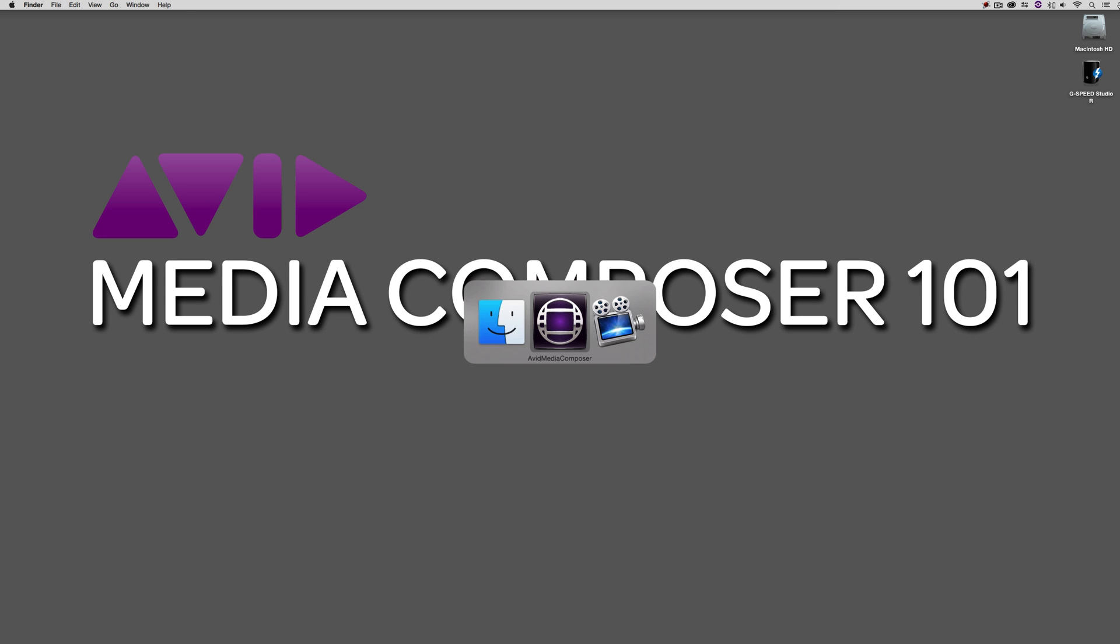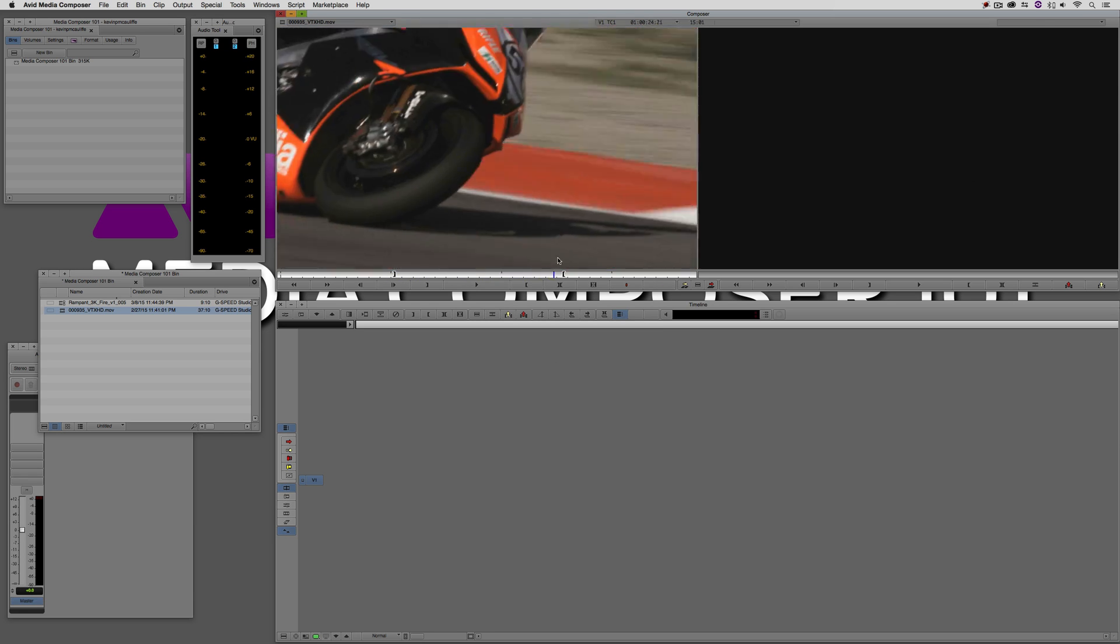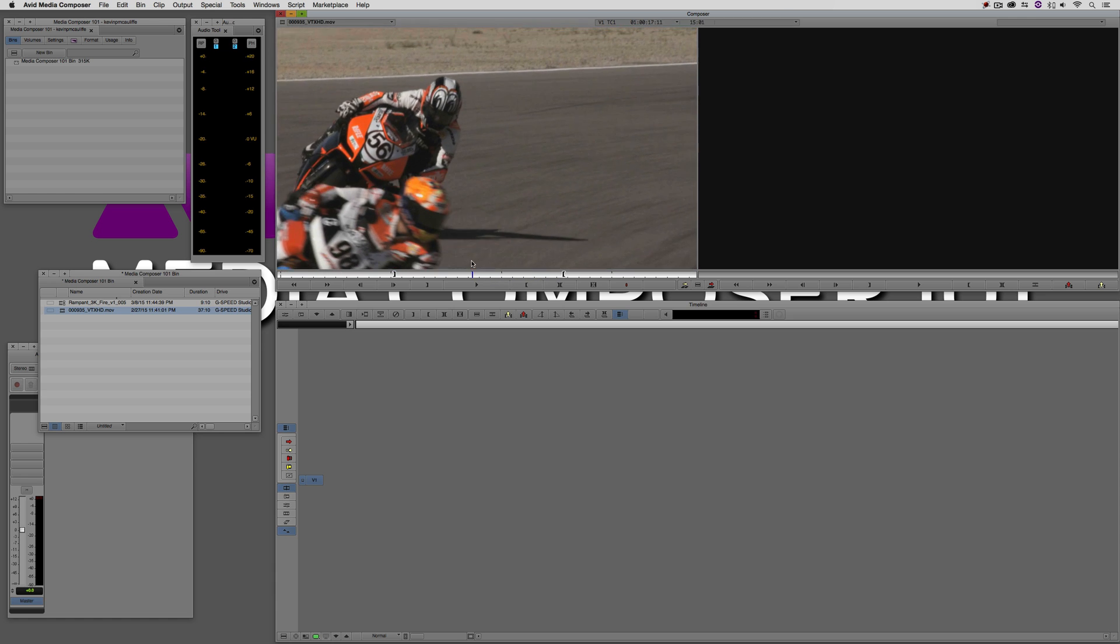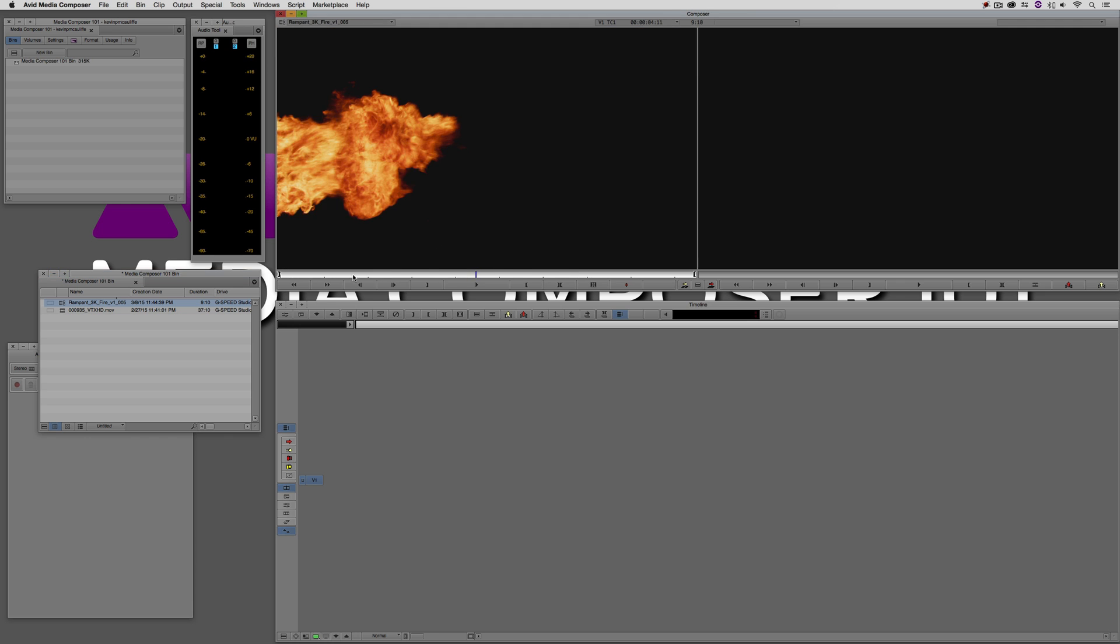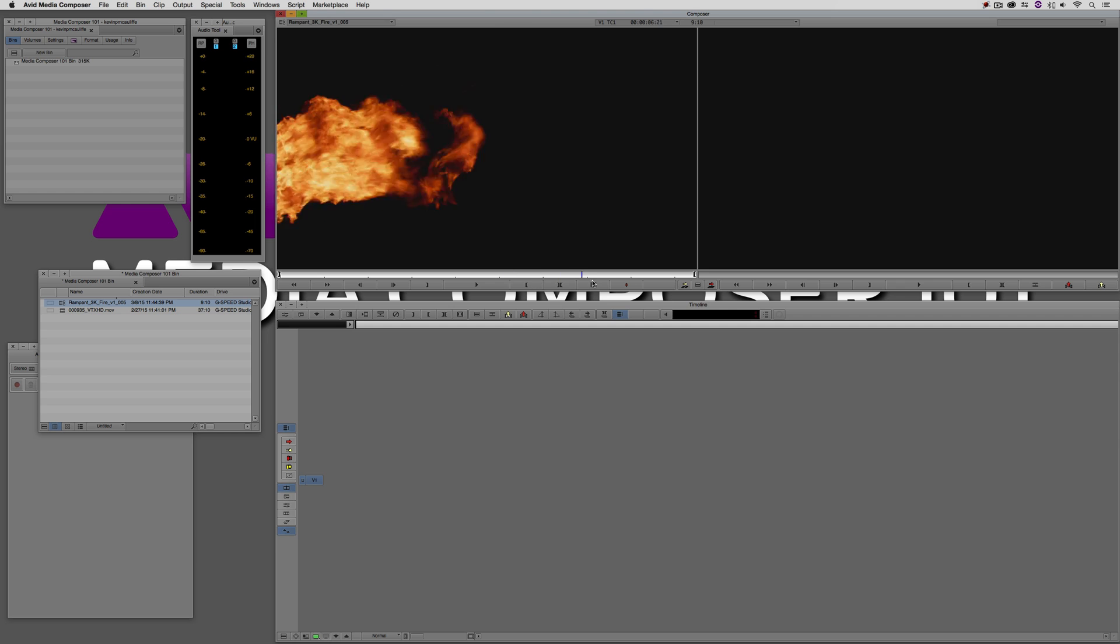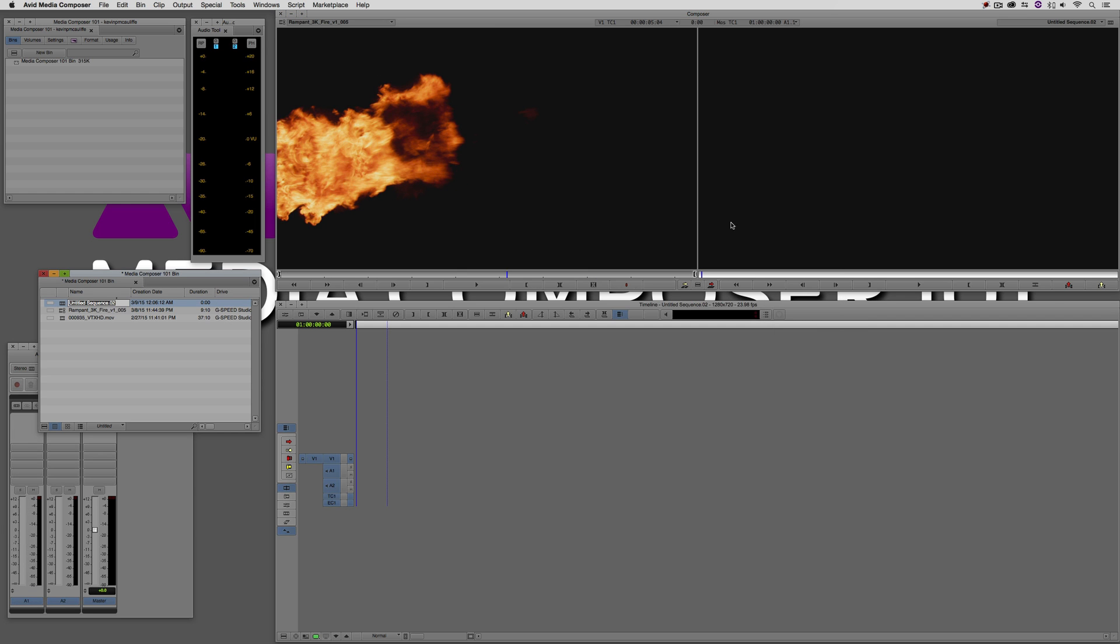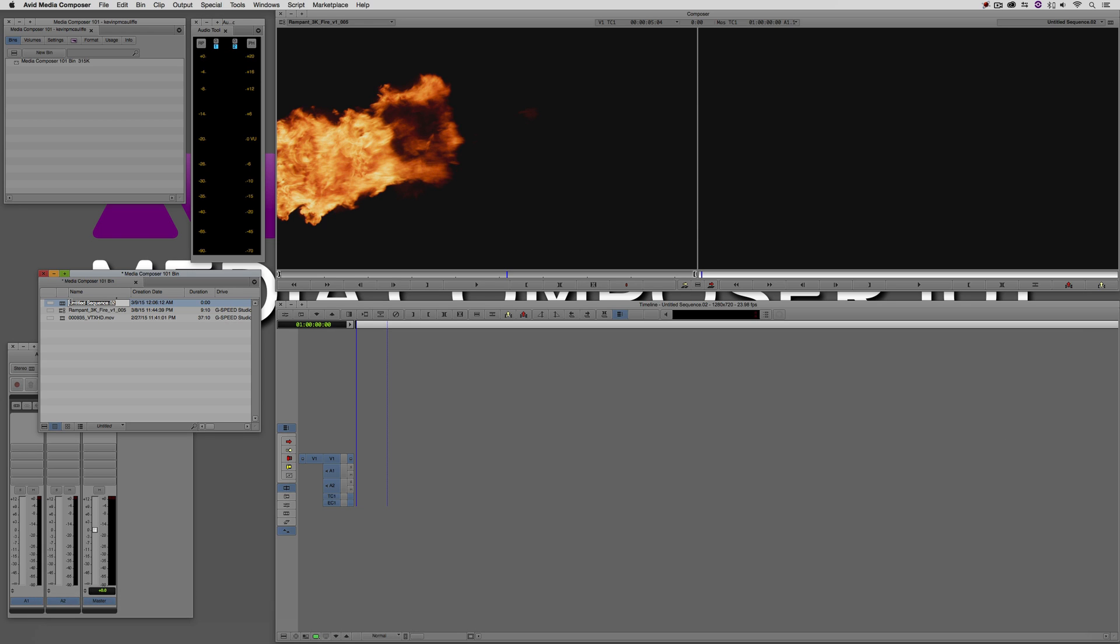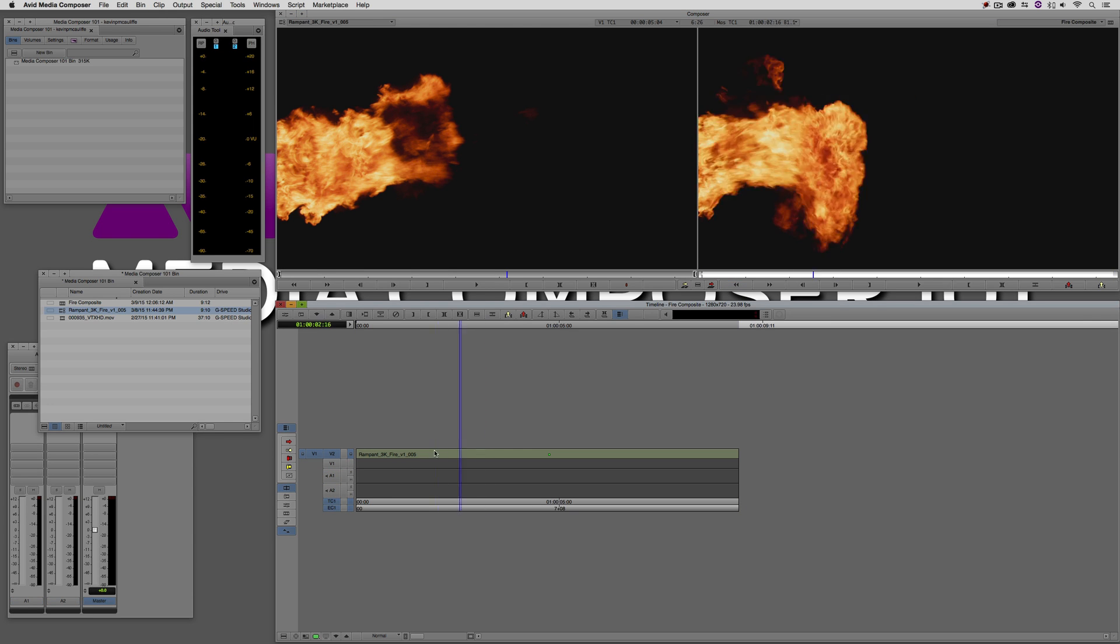So let's Command and Tab into Avid Media Composer, Alt and Tab for all my Windows friends out there. As you can see, I have some motorcycle racing here. I think what we're going to do is we're just going to sort of take it from about here. What I'm going to do is I'm going to let my Rampant Design Tools Fire Element here sort of dictate the length of the shot that we're going to use. So, I'm going to take my Fire Element here. Let's just create a new sequence here. I'm just going to right-click on the Sequence Window, right-click and say New Sequence. We'll call this Fire Composite. And let's take again our Rampant Design Tools Element. I'm just going to drop it into V2.